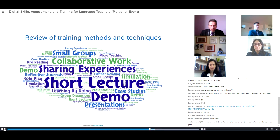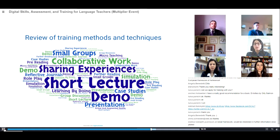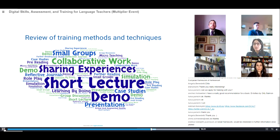We also reviewed a number of training methods and techniques that can be used to deliver the workshops. We looked at more traditional training techniques such as short lectures and presentations, but we also explored other techniques such as collaborative work, working in small groups, sharing experiences, and reflective work. Most of the workshops combine different techniques in their delivery mode.